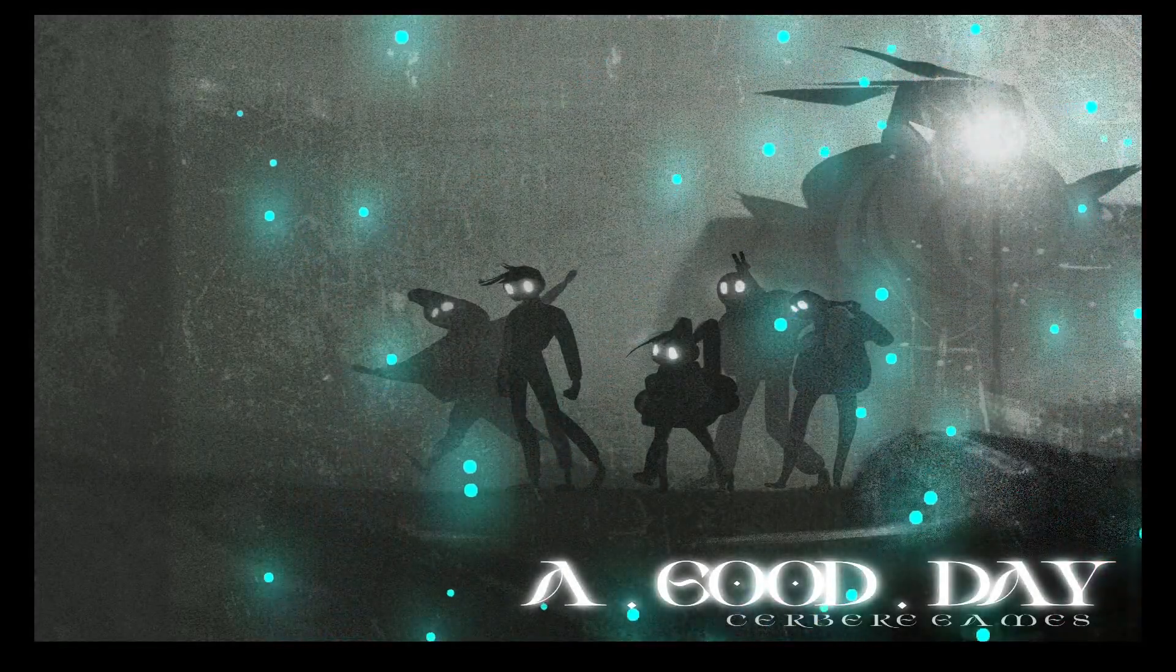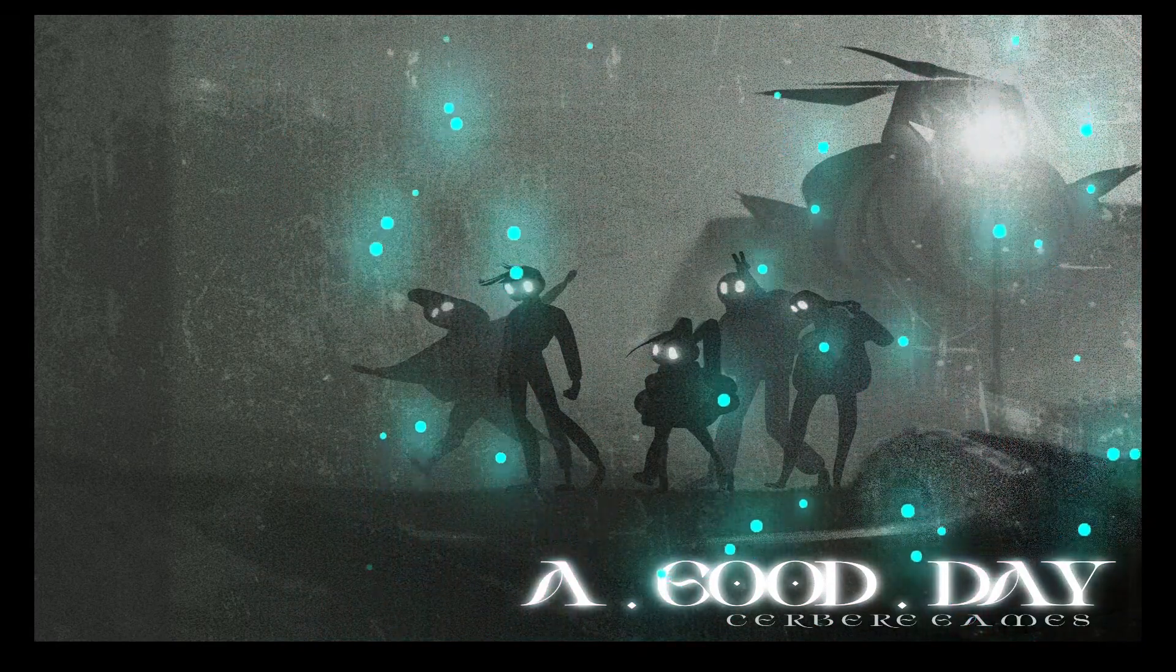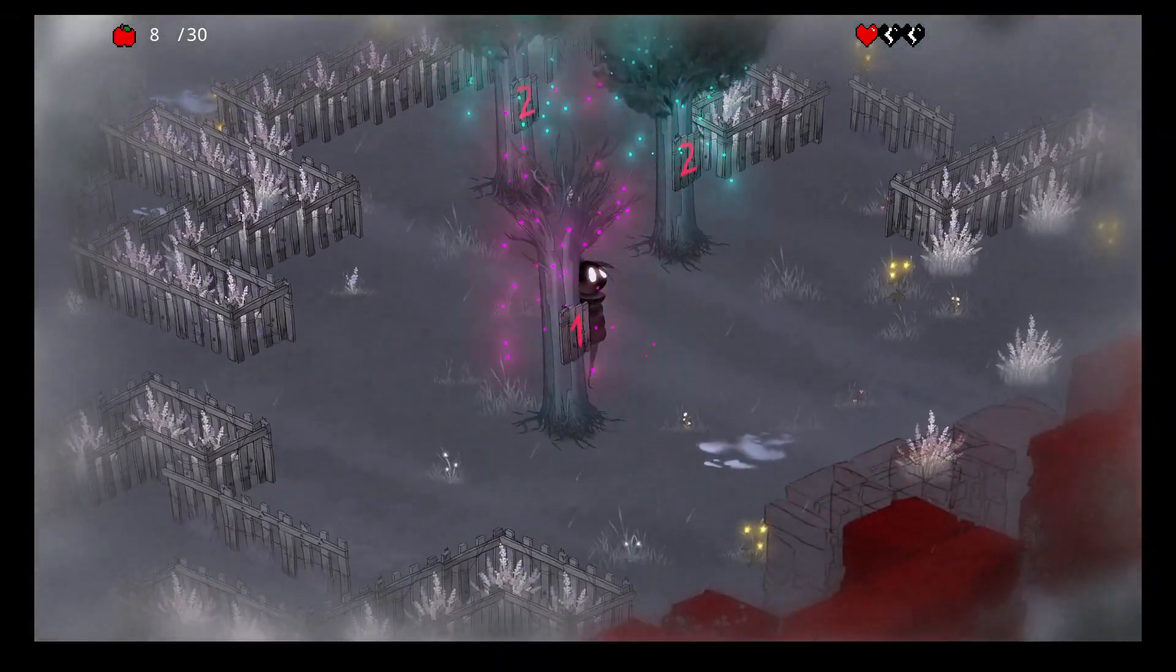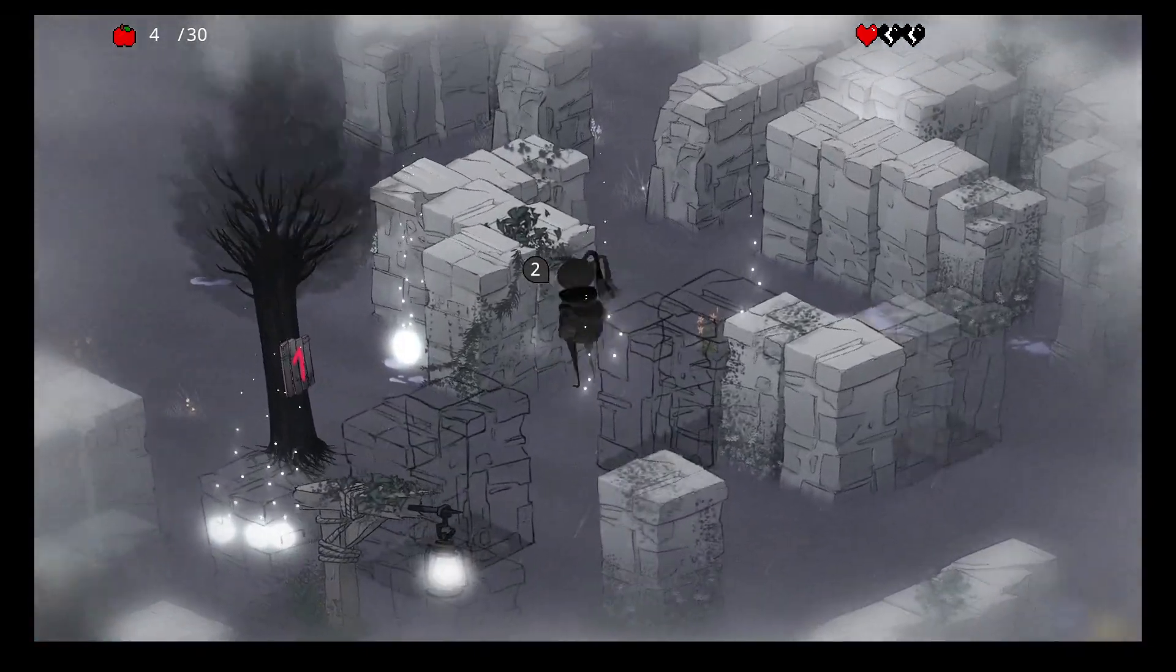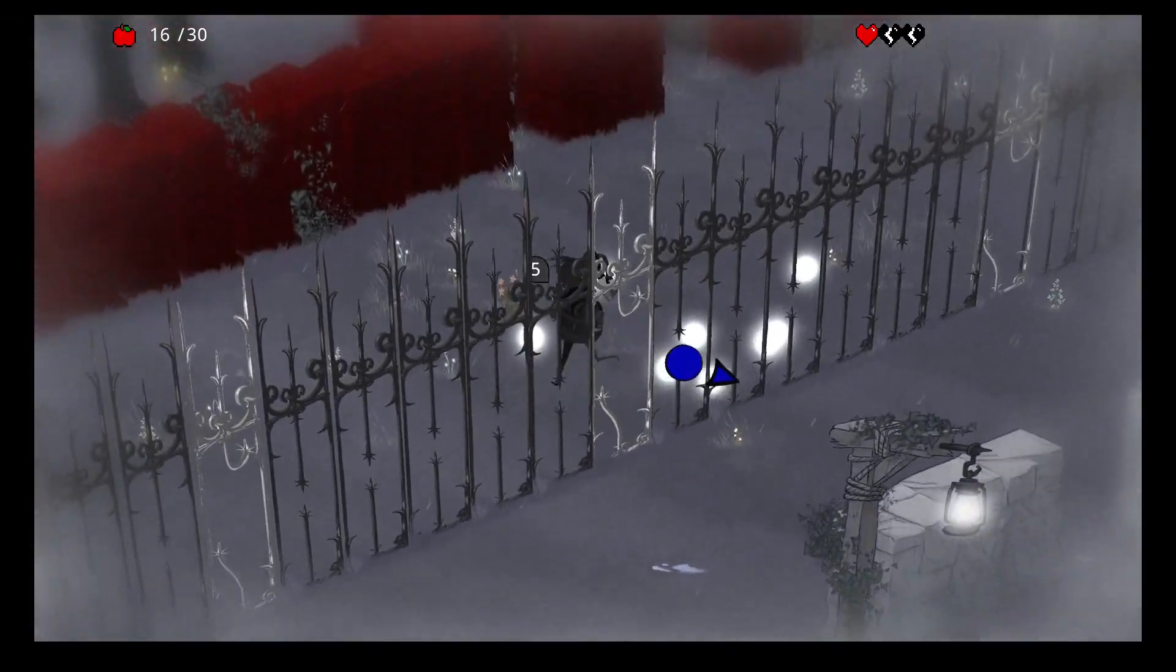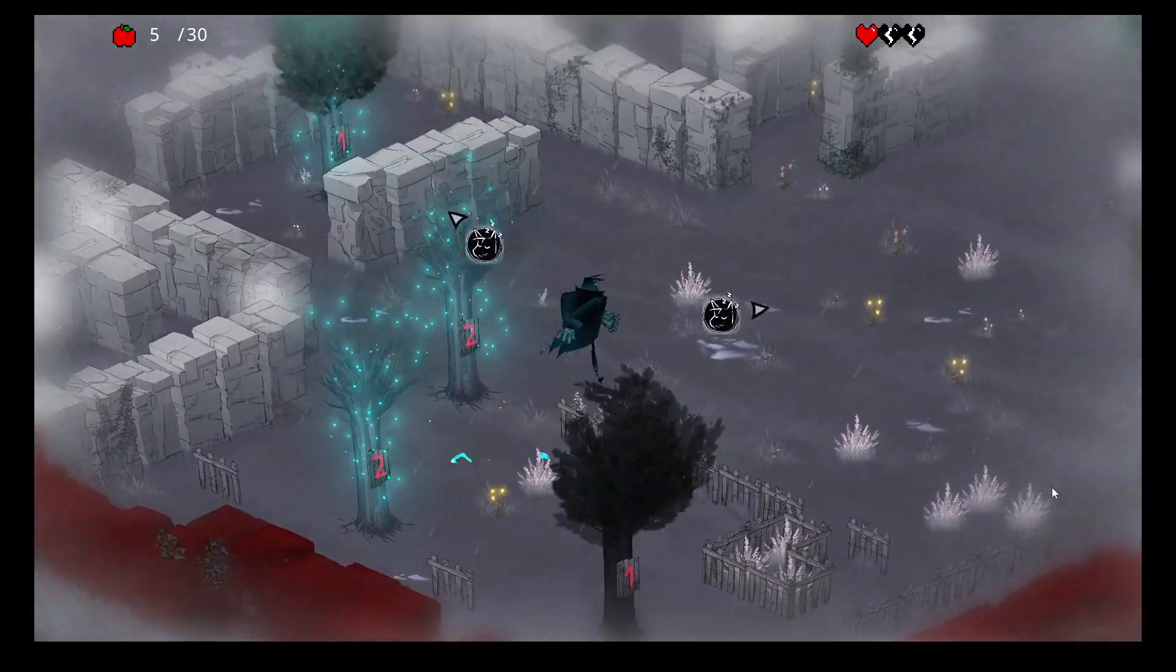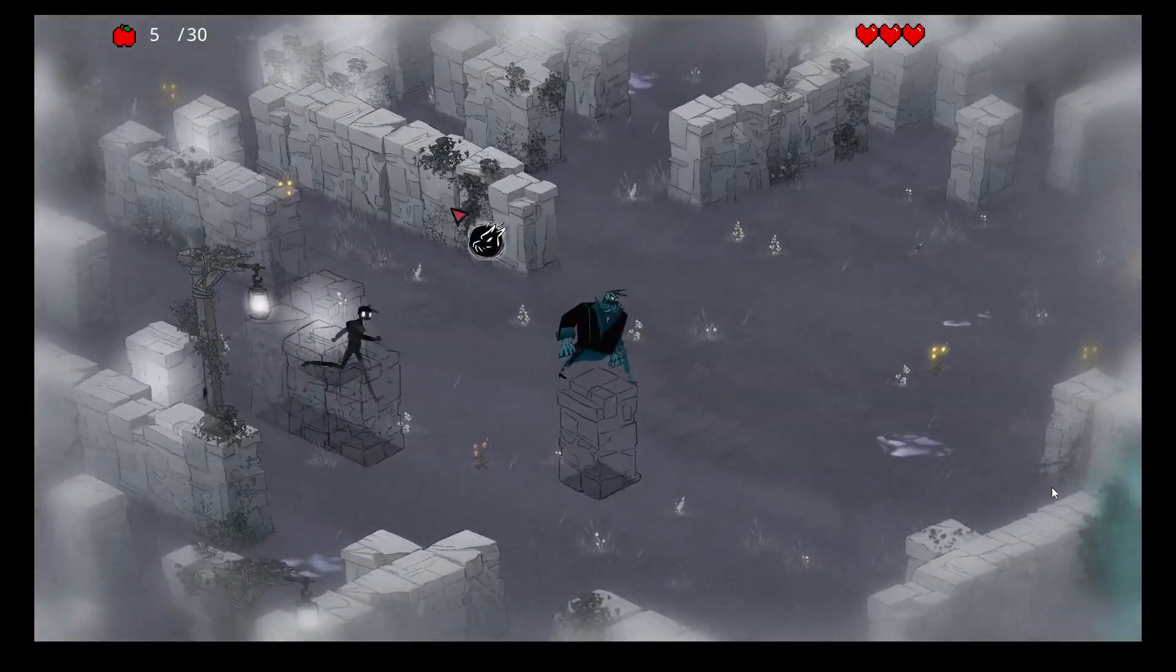Our final example will be from the game we are currently working on, A Good Day. It's an action online multiplayer game in which one team, the teens, tries to collect collectibles and retrieve them to their starting area, and the other team, the adults, try to stop the teens from doing so.